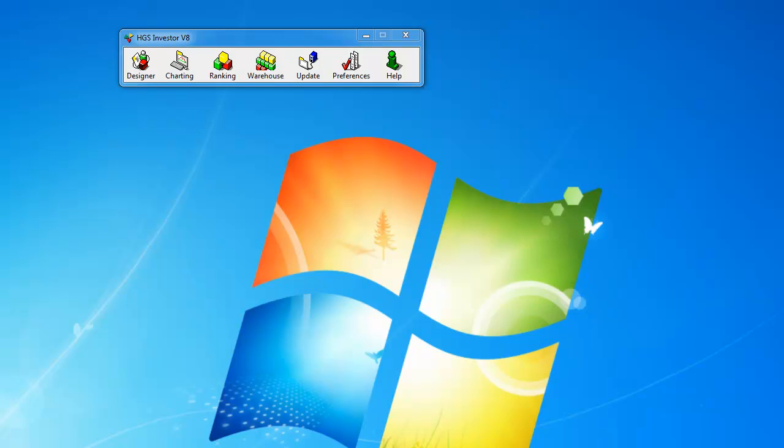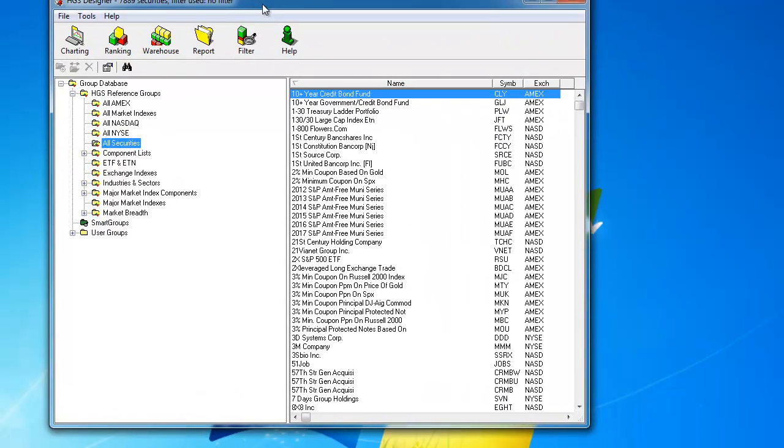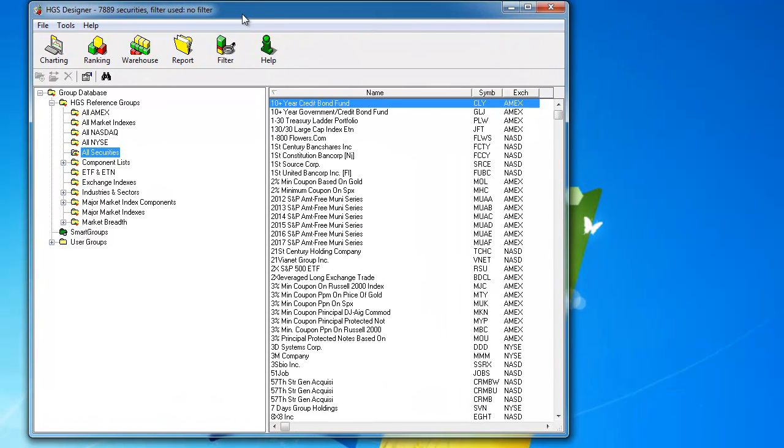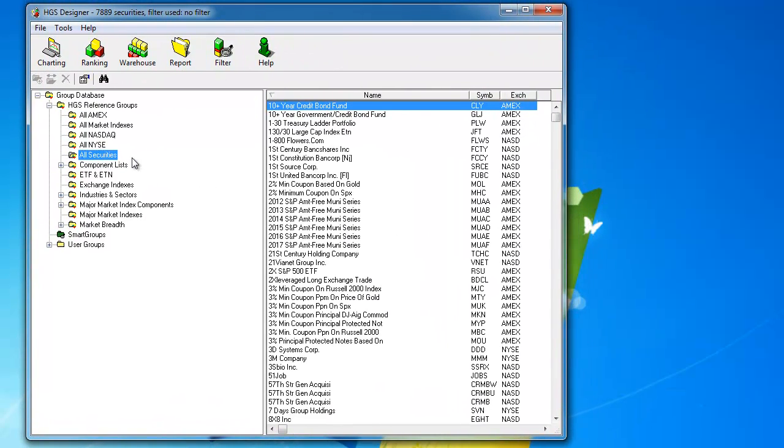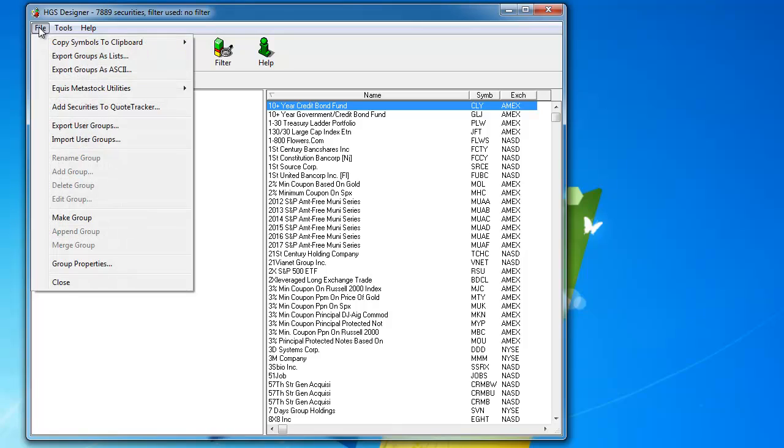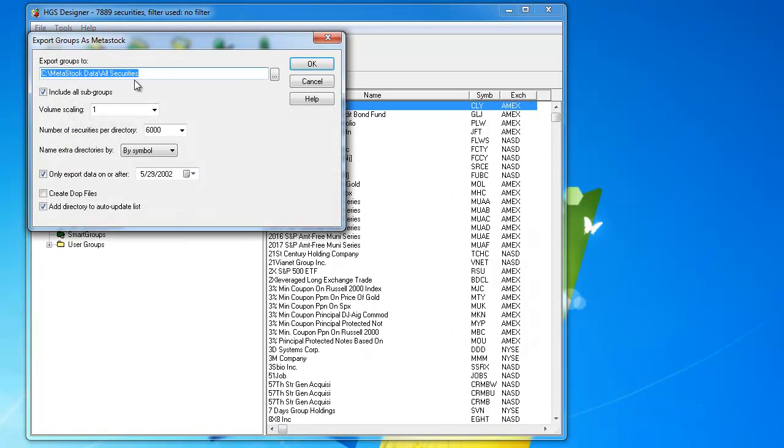The first thing you would do is bring up your HGSI designer, select the group you want to export. I'm going to export all the securities from this database, and I will say File, Export Groups. I'll choose the directory location that I want to export to, and I'm going to choose just on the root of my C drive, Metastock data slash all securities.